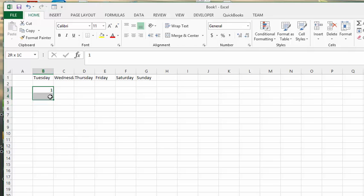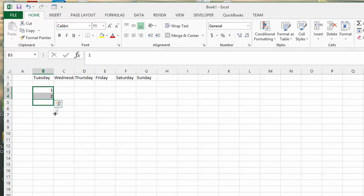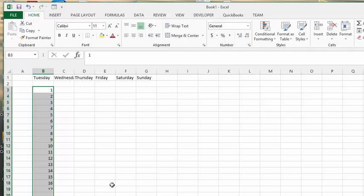So what you will do is once you indicate, you select both the one and the two to indicate that there's only one number between the numbers, and then you will click down and it will keep repeating the series or keep extending the series for as long as you drag down.